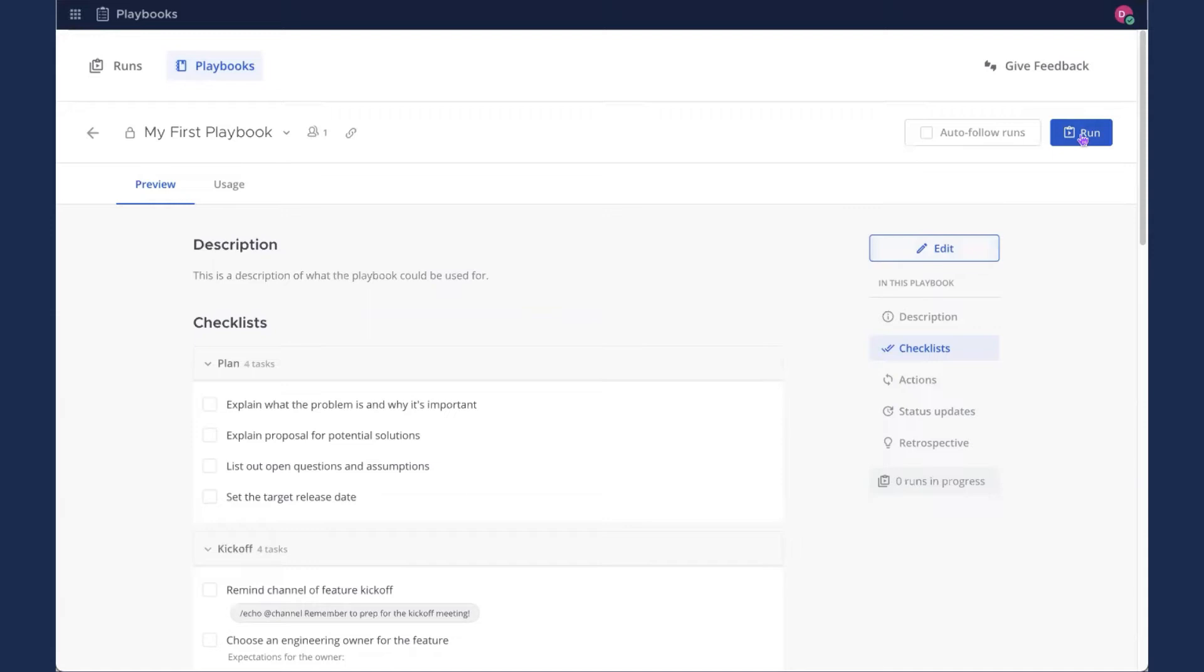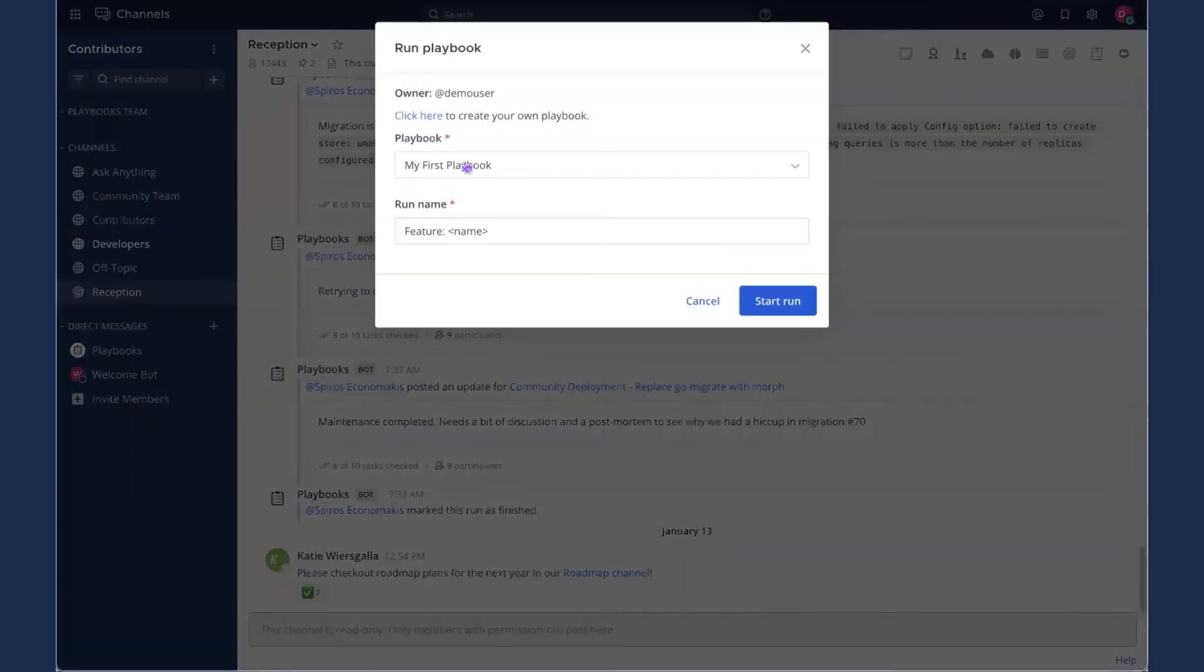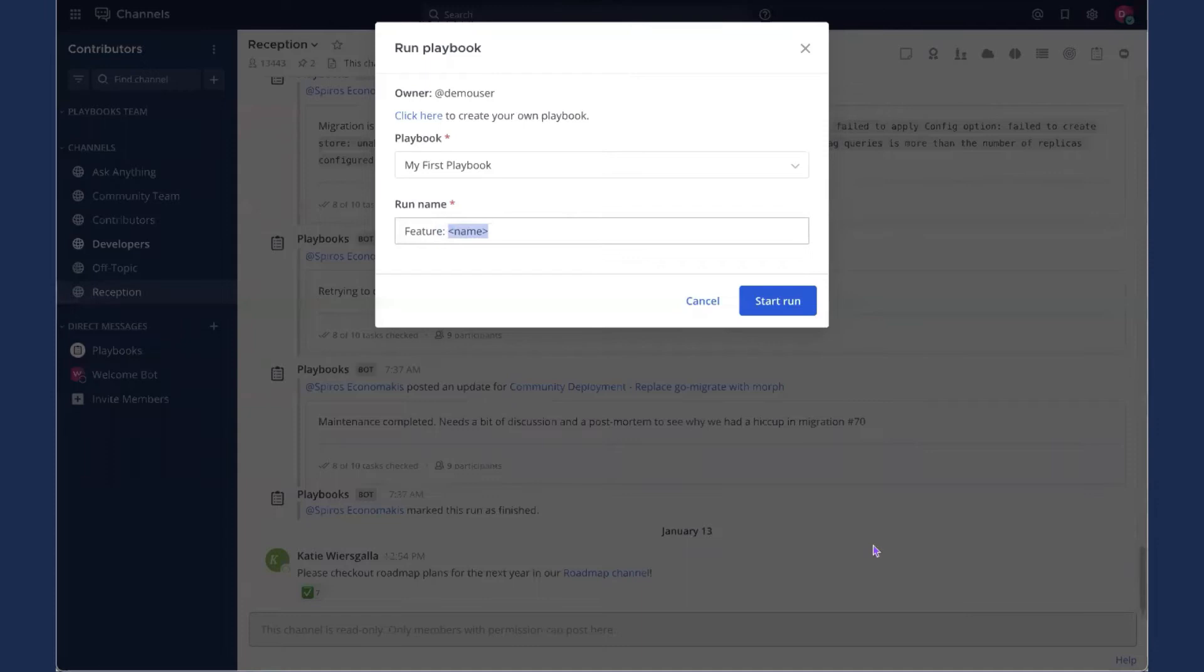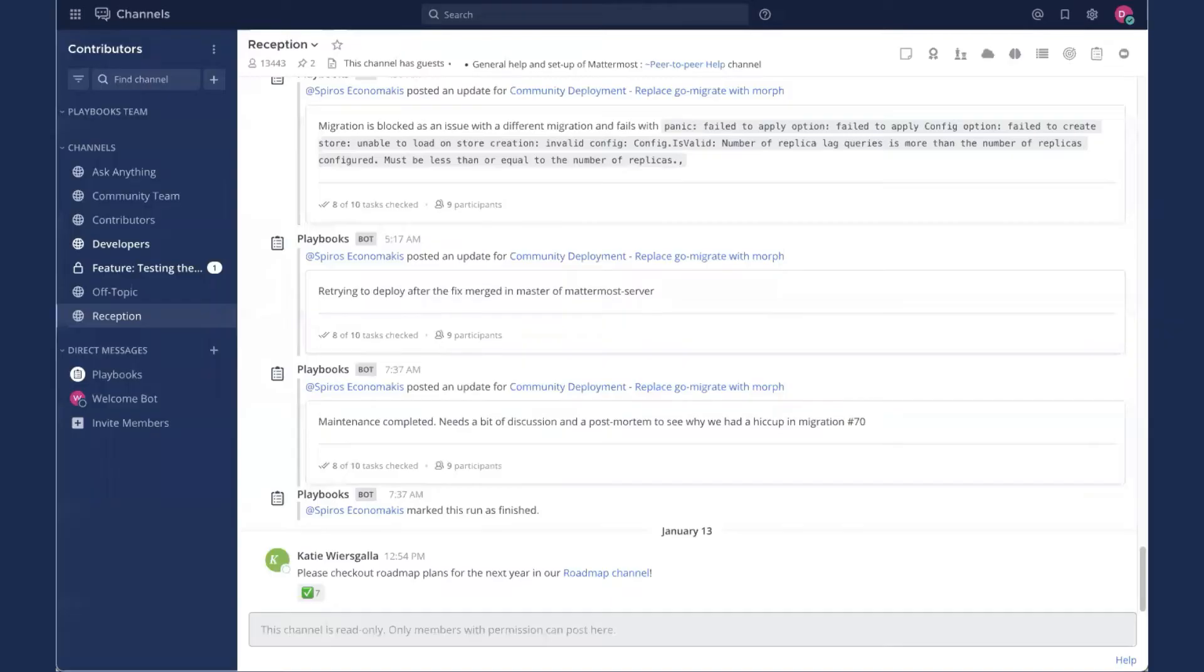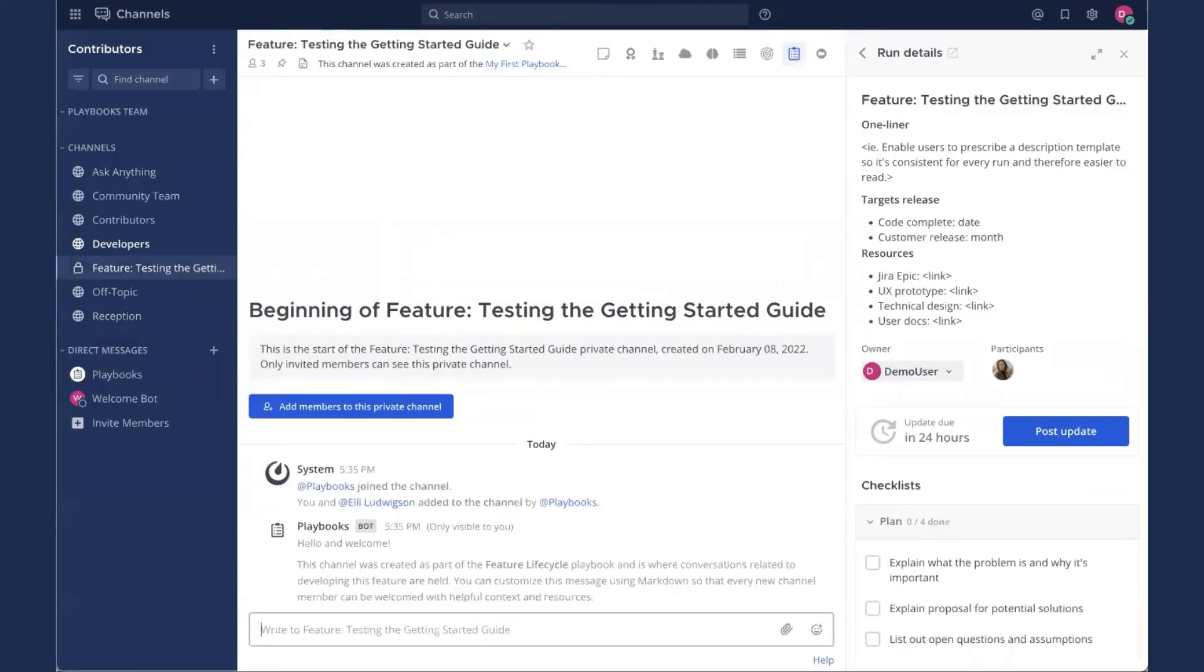Right now, I'm going to click run to run this playbook. All righty. So here we see I'm the owner. It does a little check just in case you didn't mean to run somebody else's playbook. You can click here to create your own playbook. But this is clearly referencing my first playbook. And run name, I'm going to go ahead and replace name with testing the getting started guide and start the run.